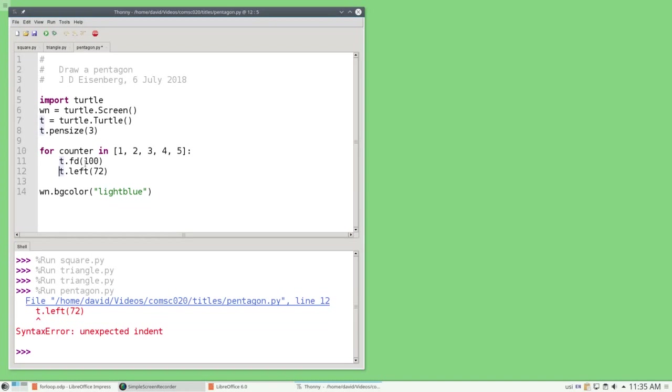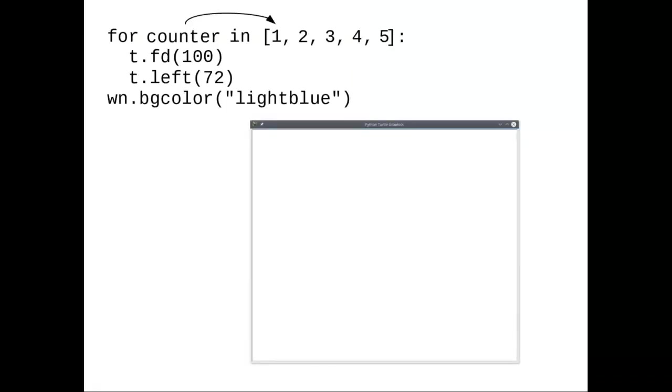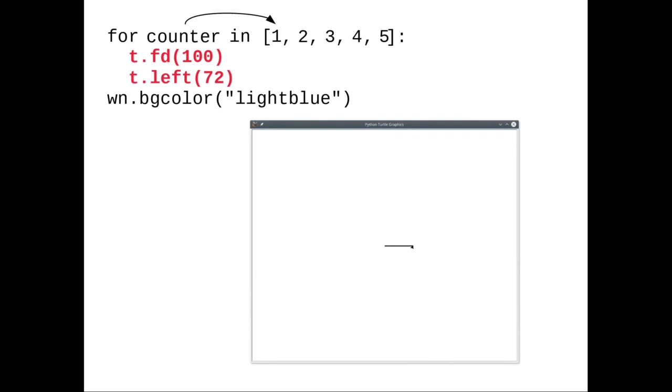What's actually happening when we run this program? The loop variable, counter, refers to the first value in the list, 1, and then it does the body of the loop, which draws one side of the pentagon. The loop variable then moves on to refer to the next value in the list, and does the body of the loop again.